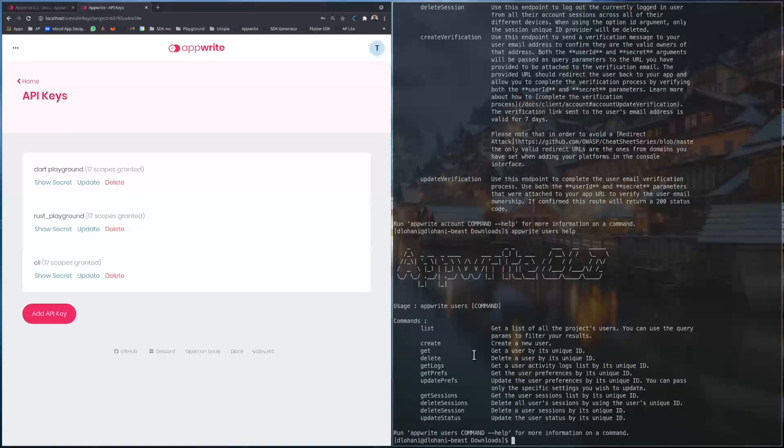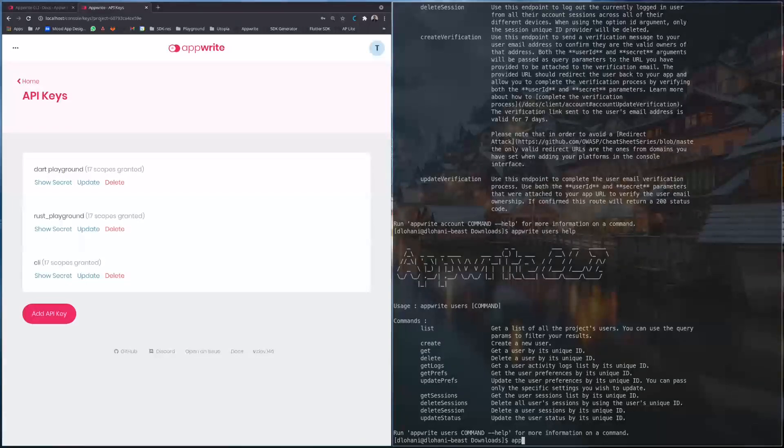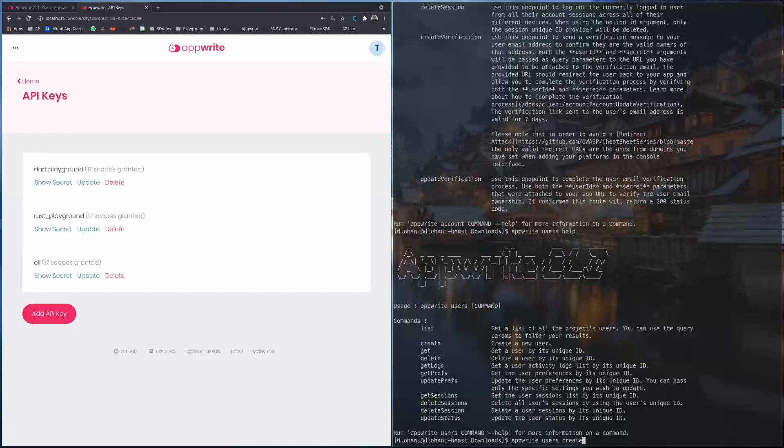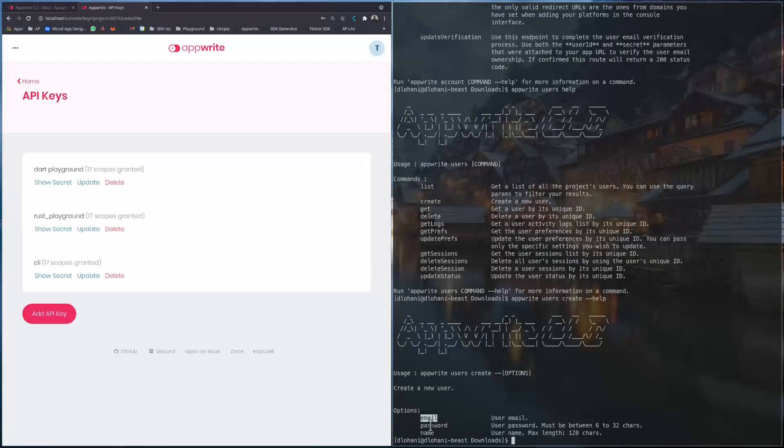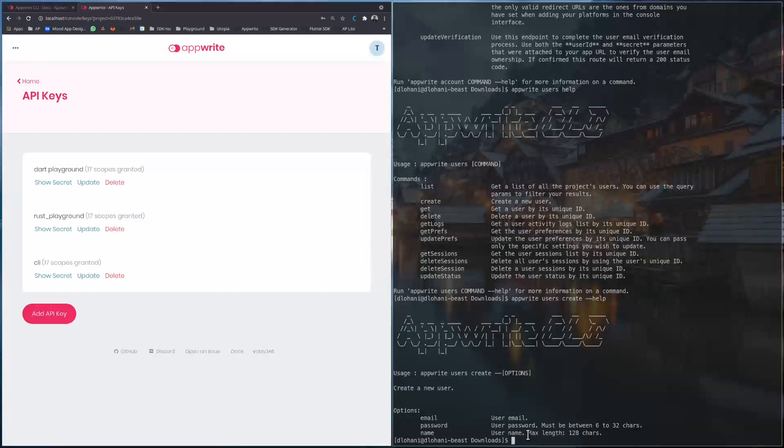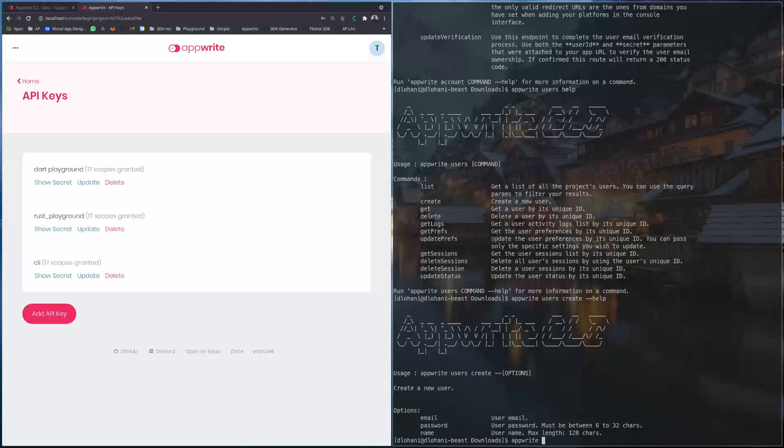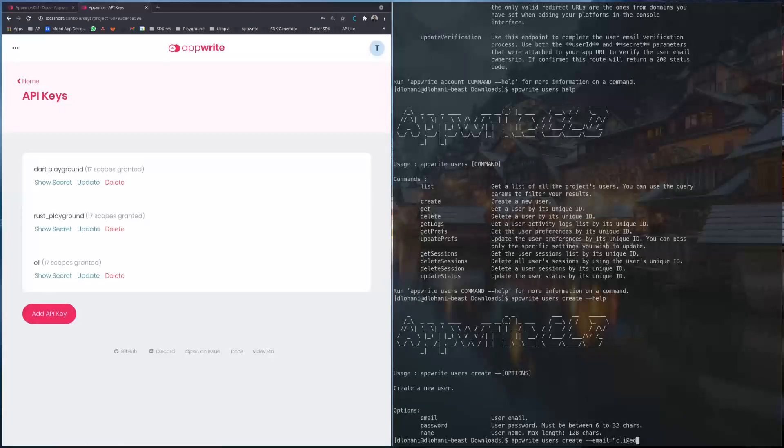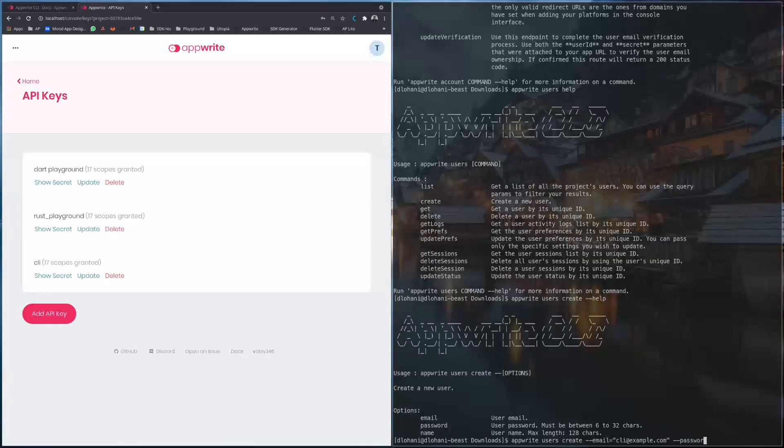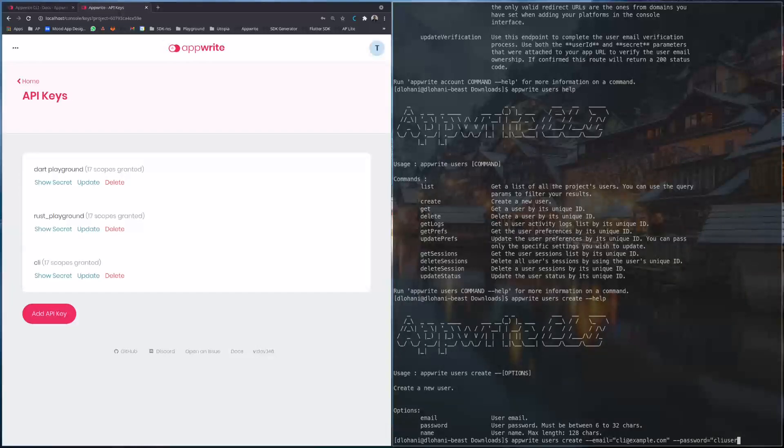And if we want more information about an individual method we can say users create help. So here we can see we can create a new user with email, password, and name. Name is optional. So let's try to create a user. Appwrite users create, email, password, cli user.